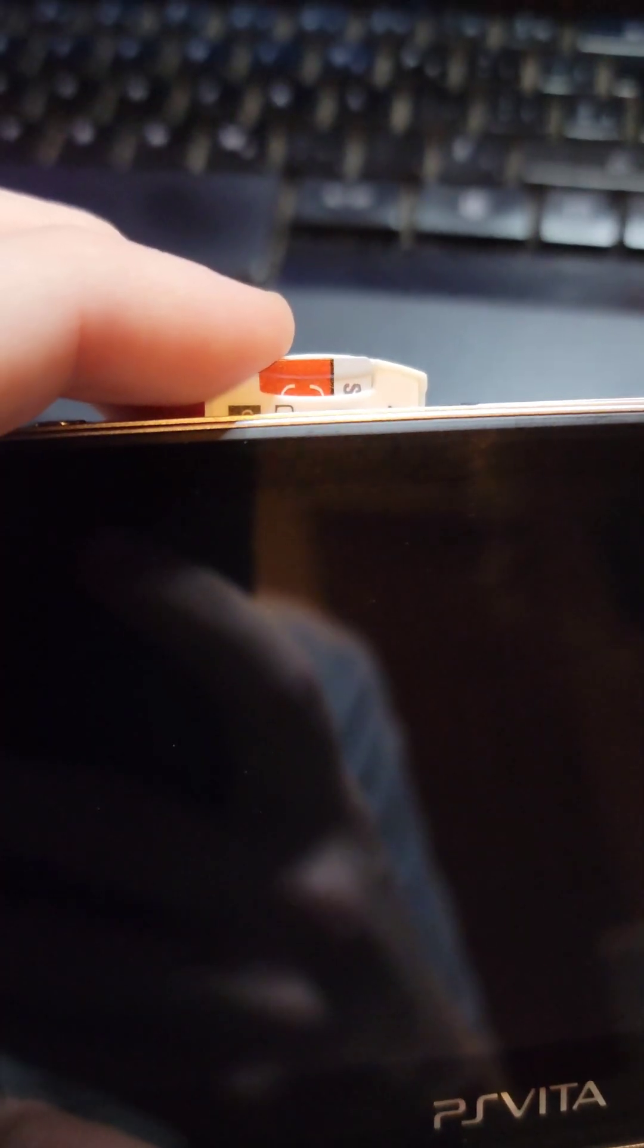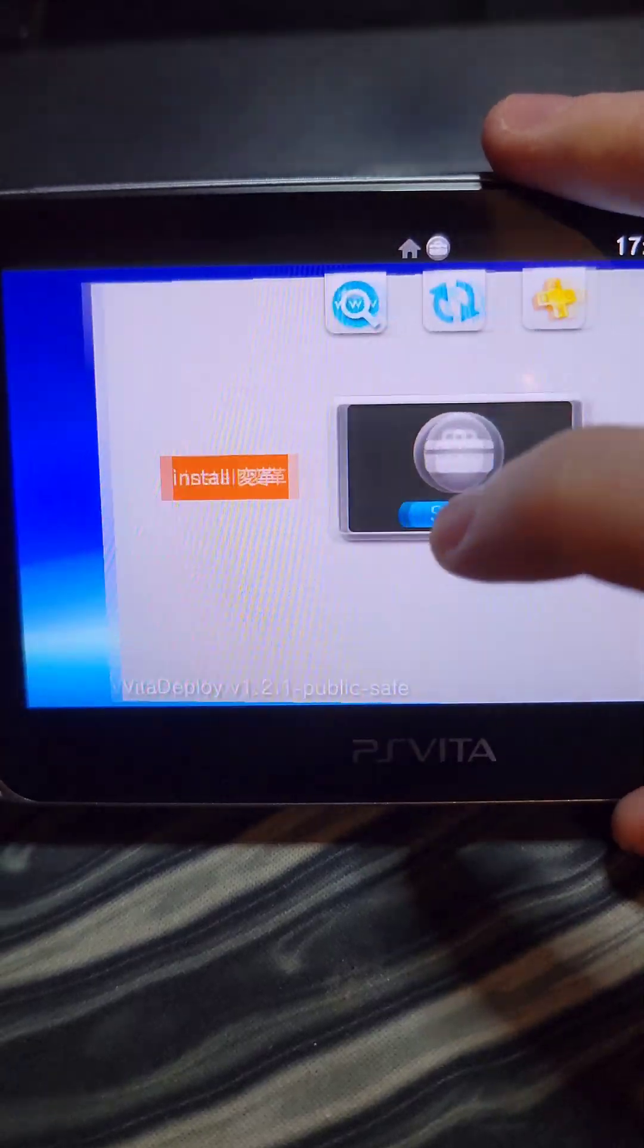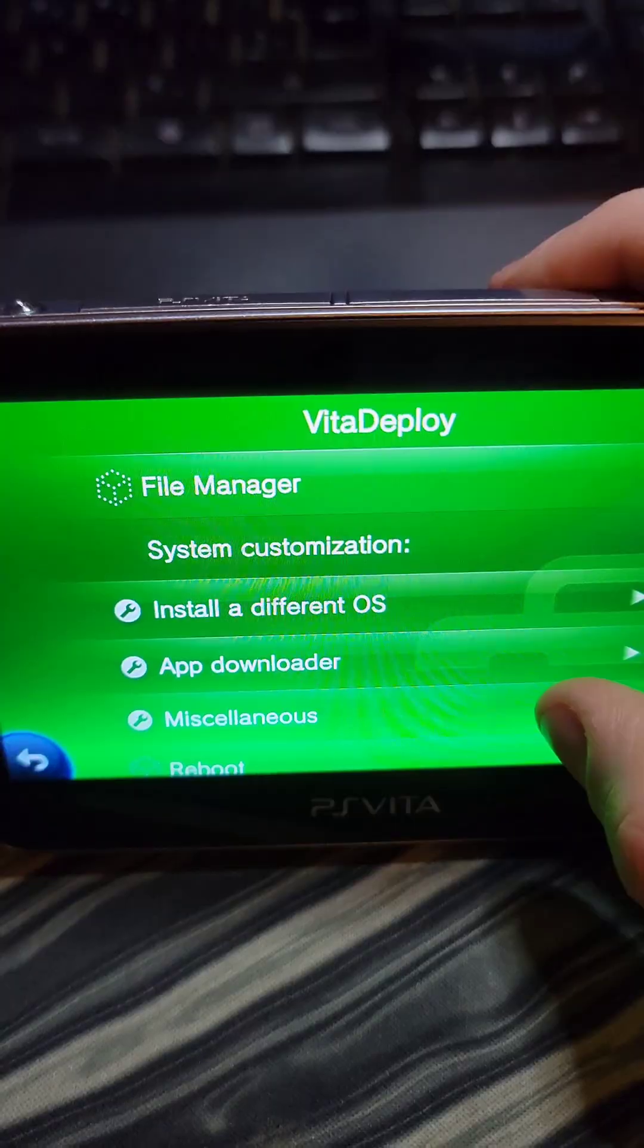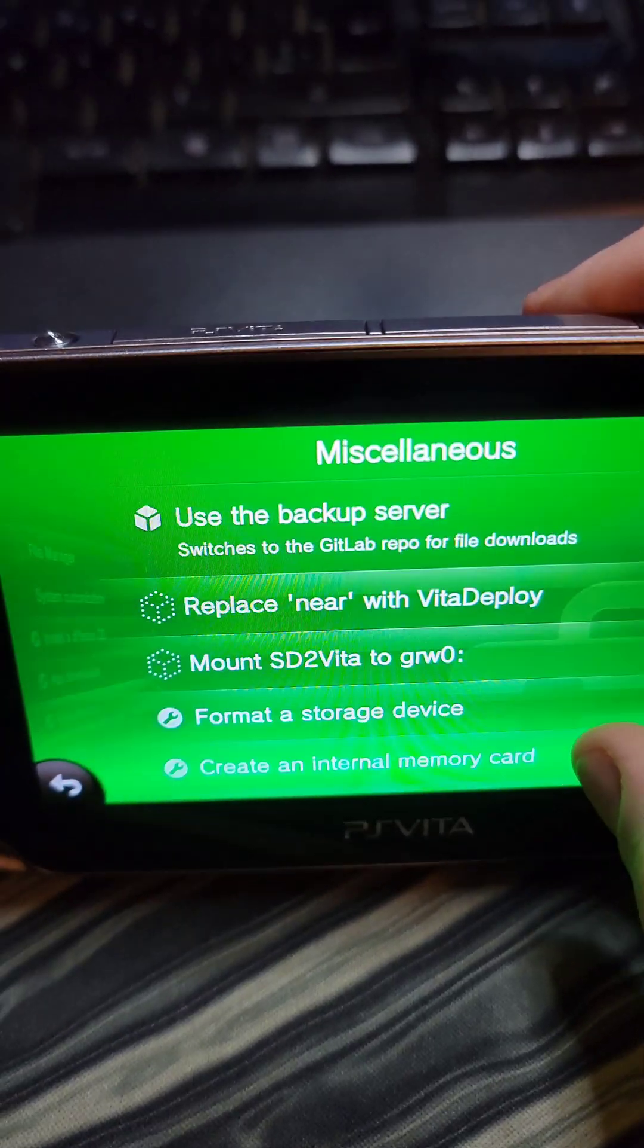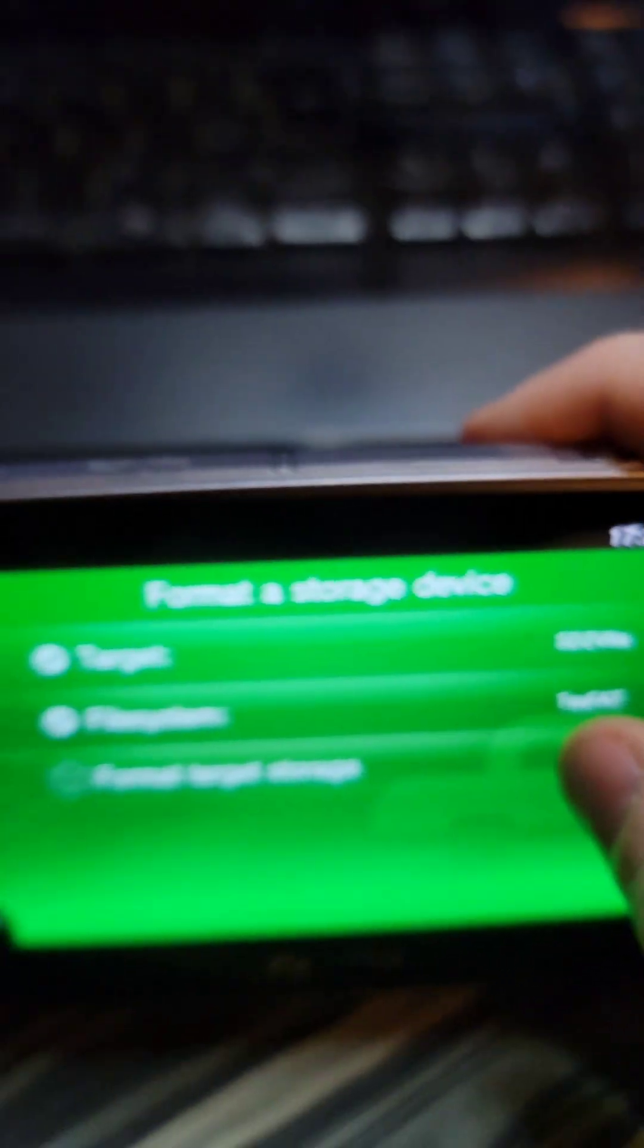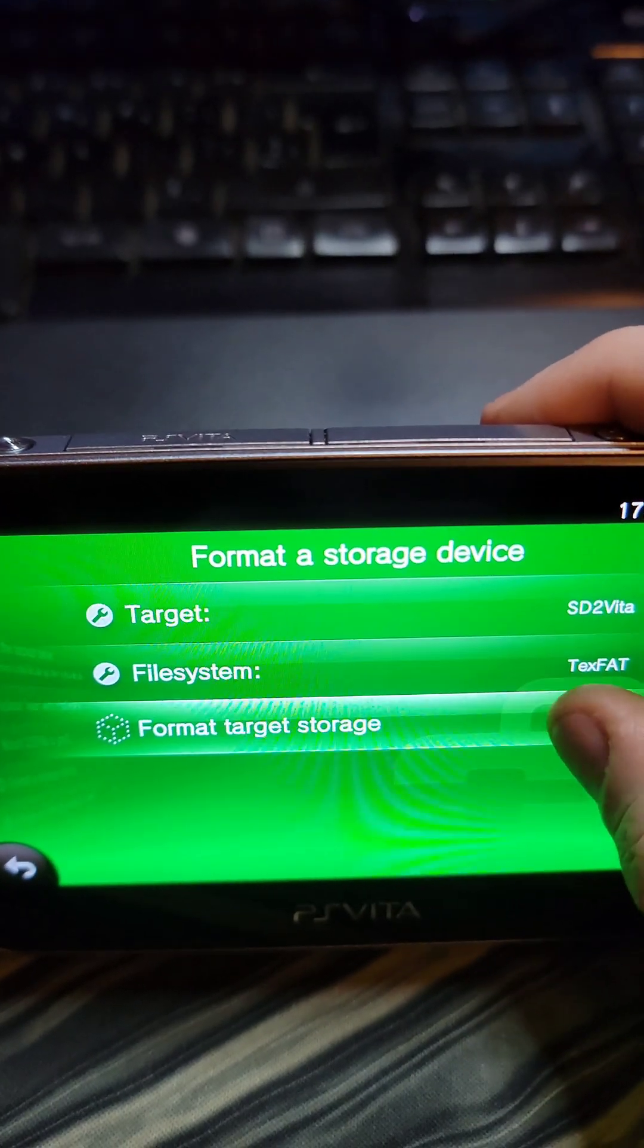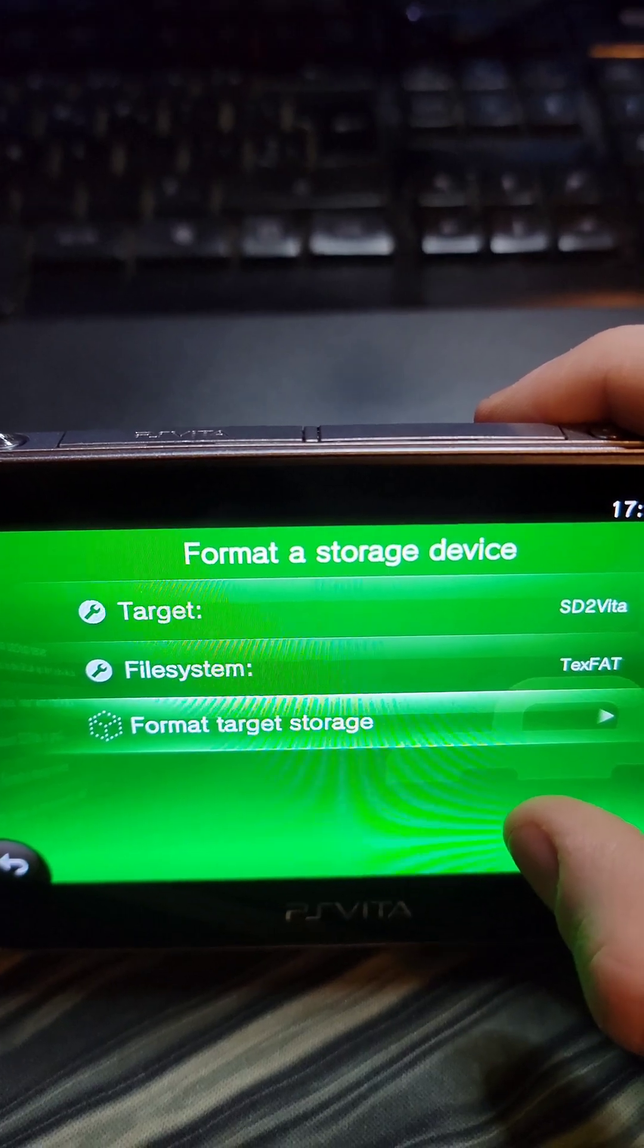First, we'll put the SD to Vita adapter with our SD card in it into the Vita, then we're going to launch Vita Deploy. We'll select Miscellaneous, Format Storage Device, and after we confirm these settings, we're going to press Format Target Storage.